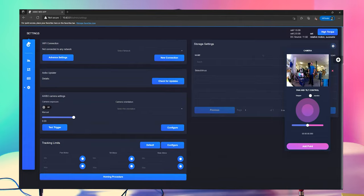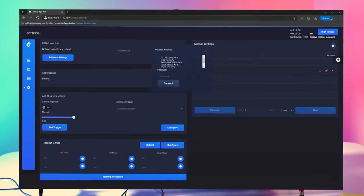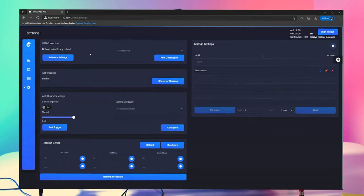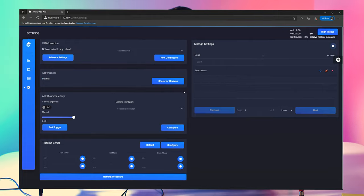Now we're going to take a look at the settings page. Up here we have the ability to connect to a Wi-Fi network. We can create a new connection — you can see all kinds of different networks. Click on one, type in the password, and click connect. That connection gets saved so we can recall it. If we have a studio network or want to connect to an on-site network, we can do that, and then access the UI from anywhere within that network, which is really handy. We also have the updater here, so we can check for updates. Exebo is a living system — it's always going to be improving, and we'll have another video showing you how to update.